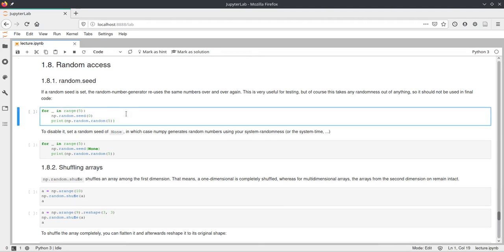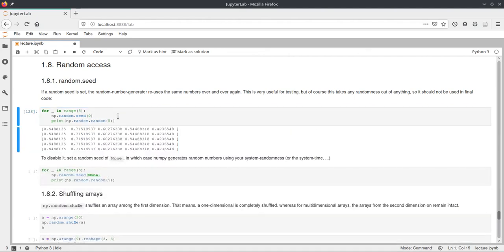And we can set the random seed for NumPy using this np.random.seed function and we just pass a number which is then the seed.